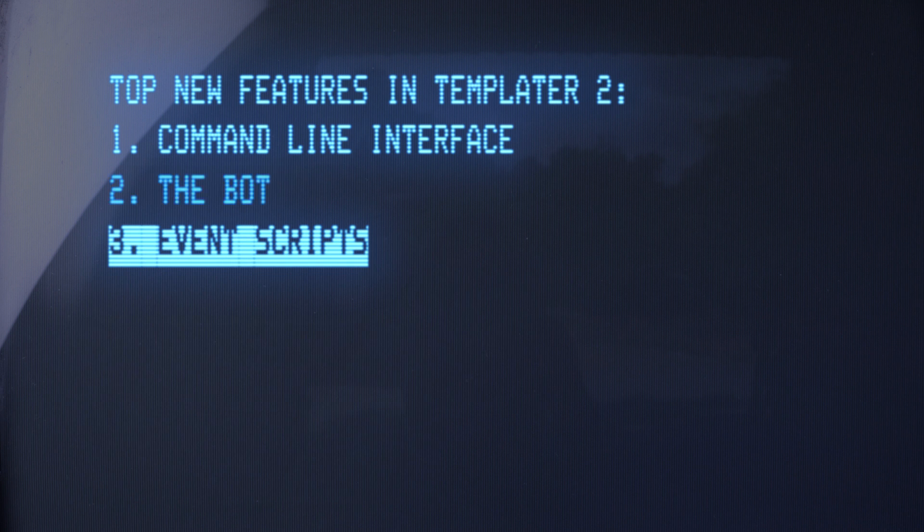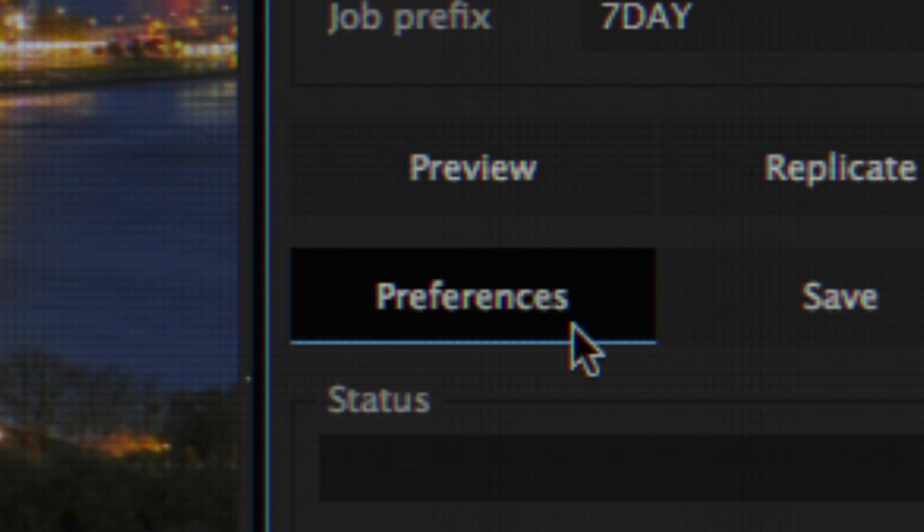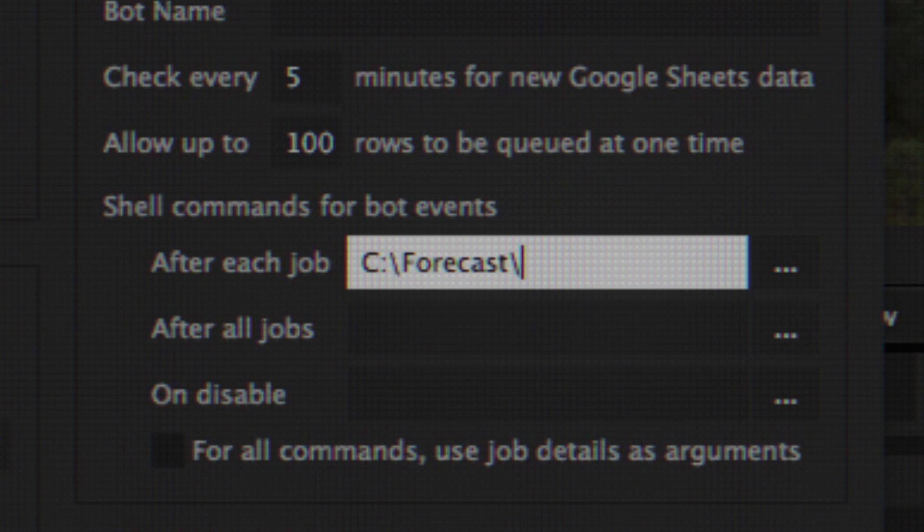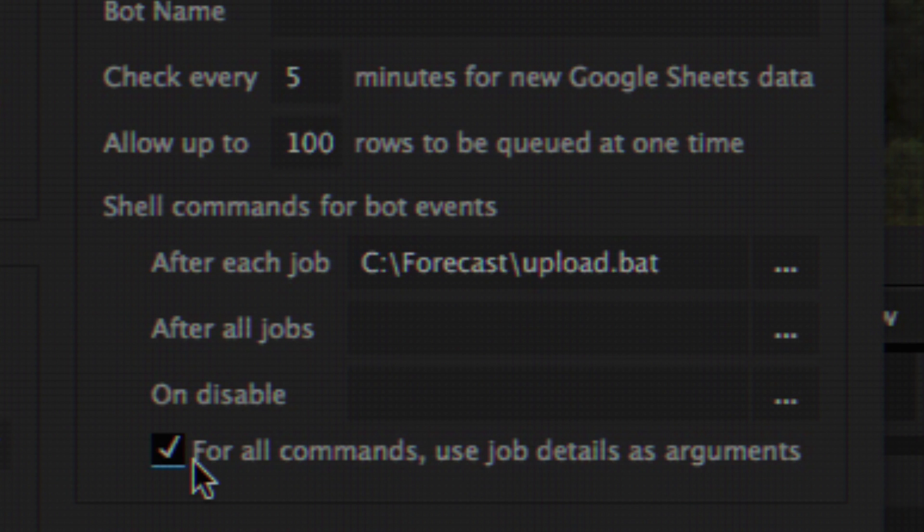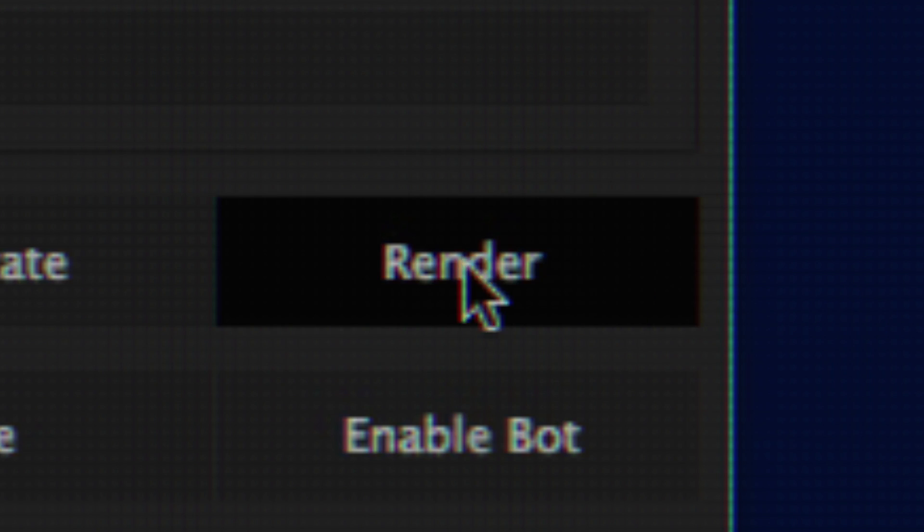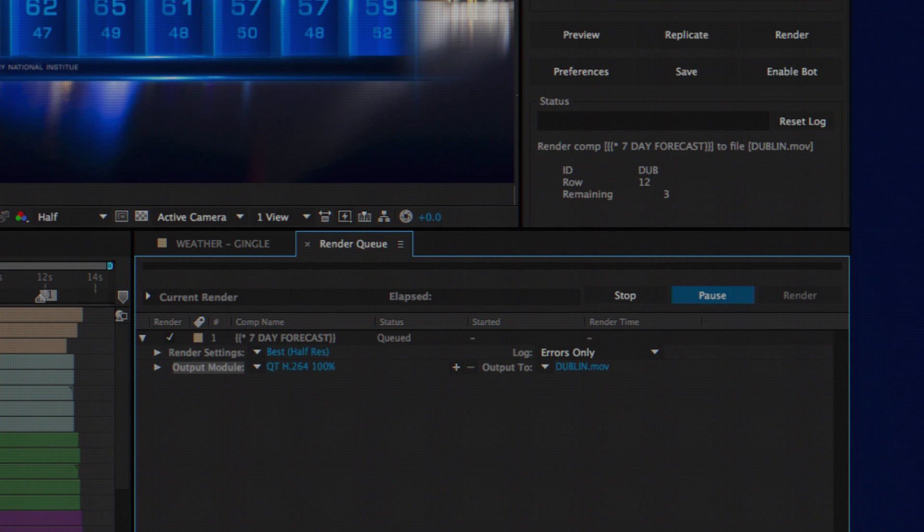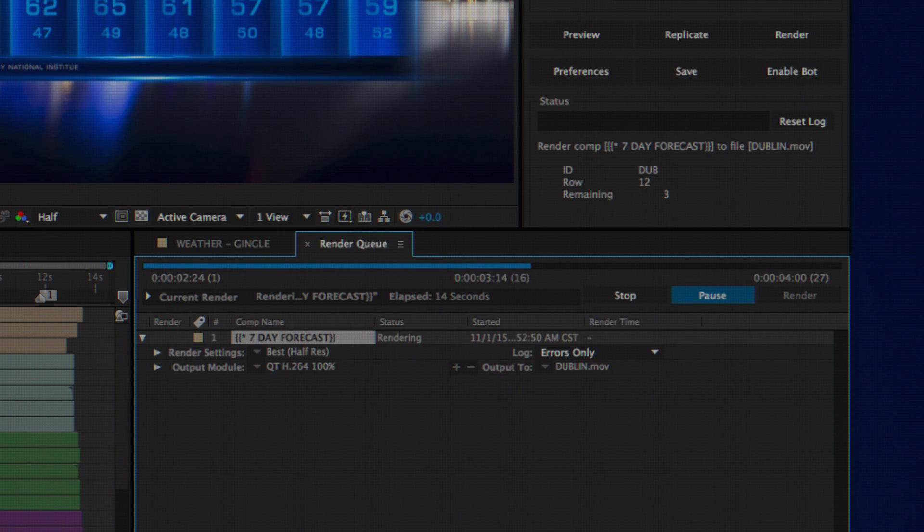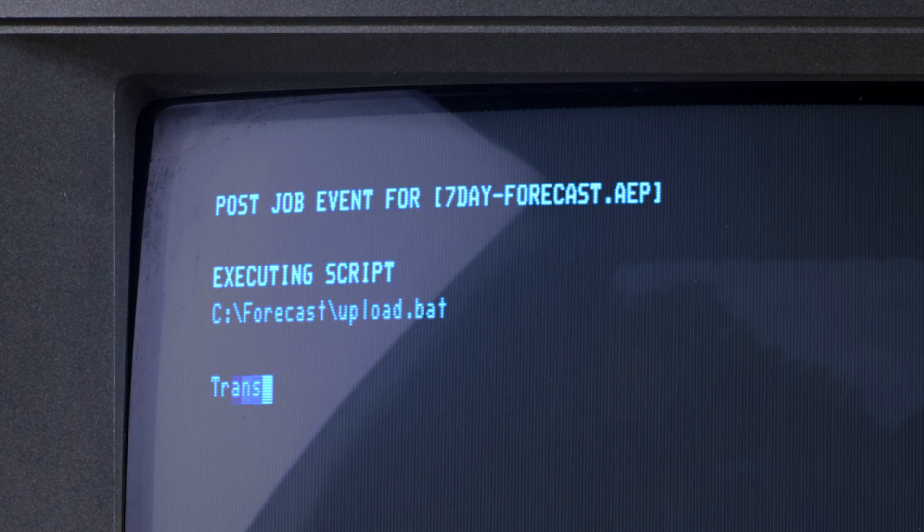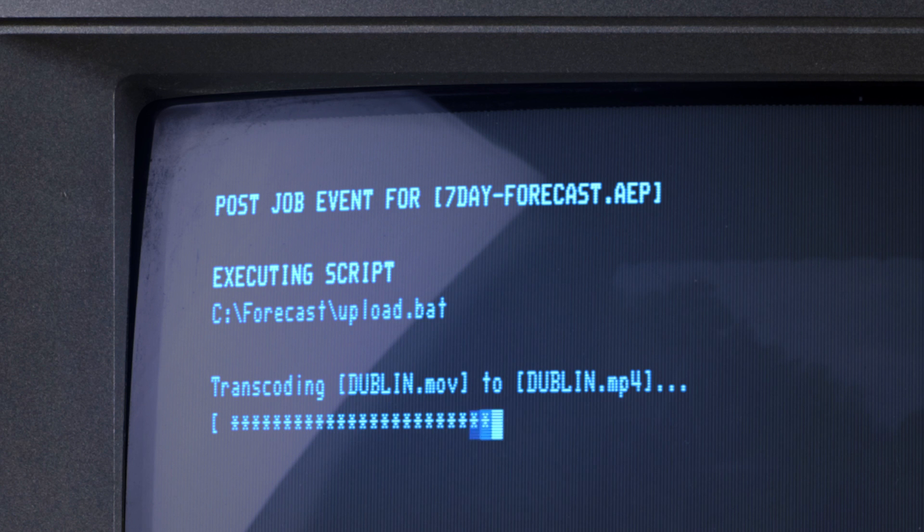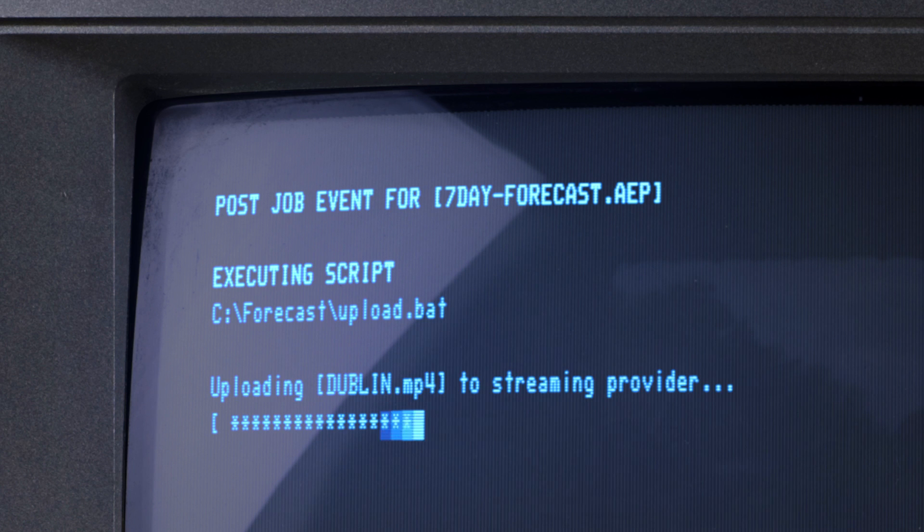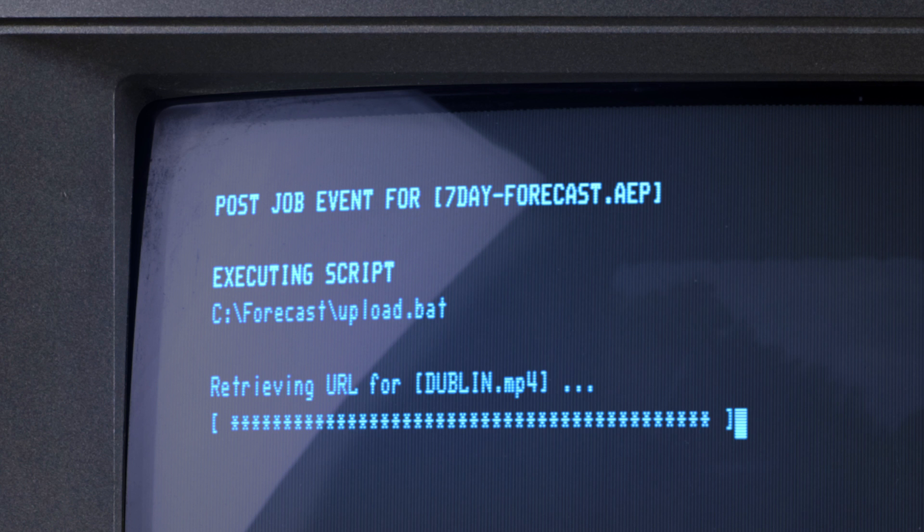Execute any script while Templater processes your data. Let's say you're using a script to automate the distribution of personalized videos. When After Effects finishes rendering each of the videos, use the script to transcode the output, transfer it to a streaming provider, and get its link for sharing.